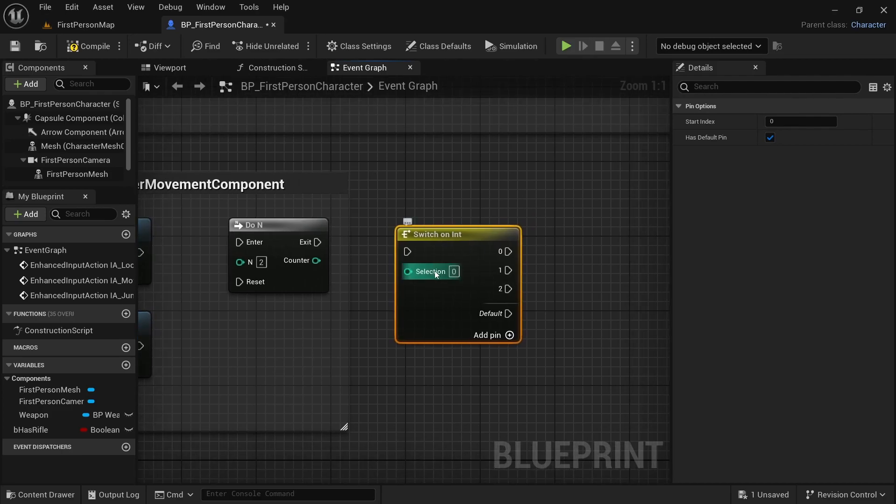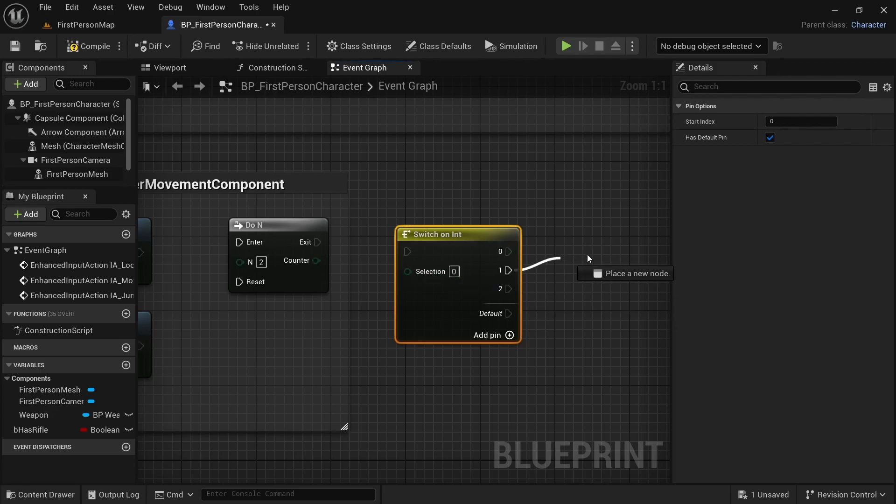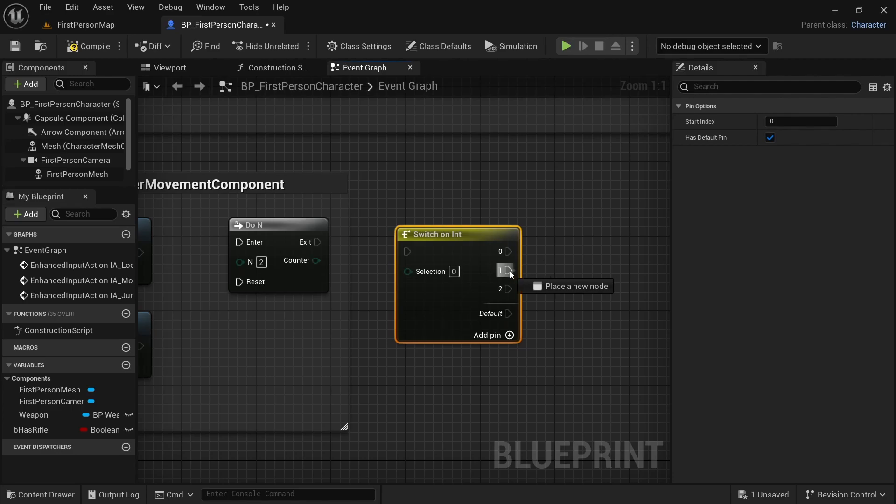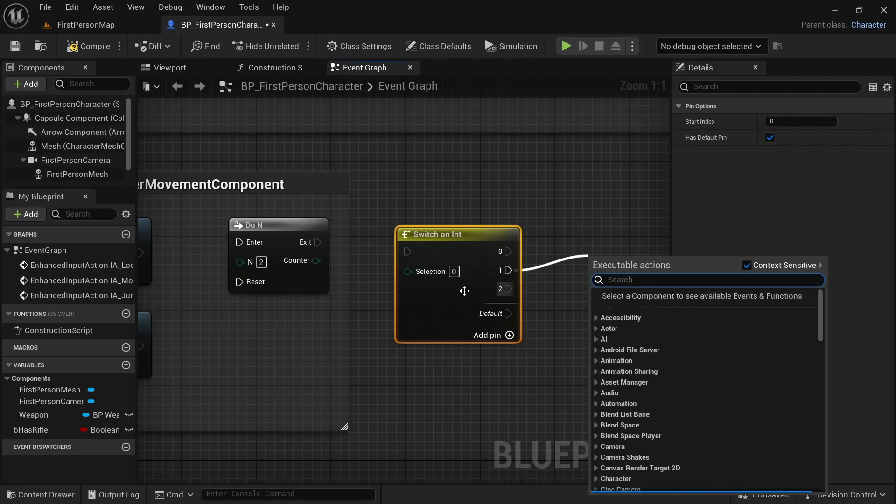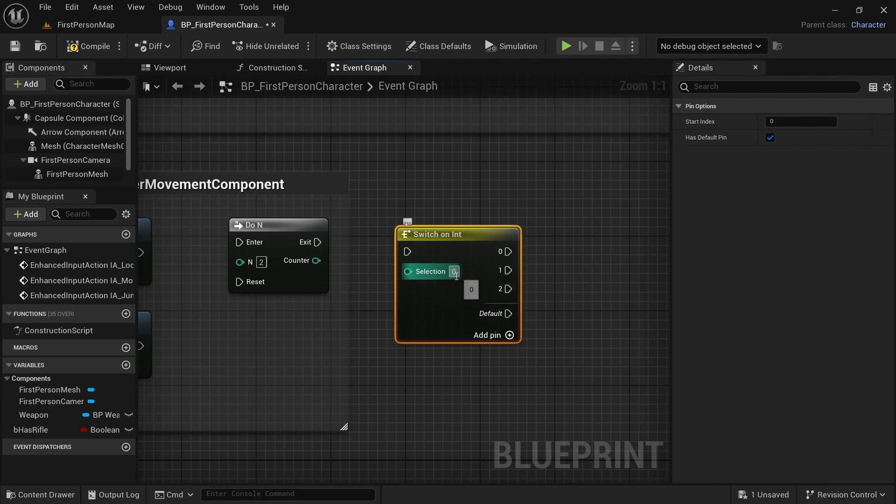Now, based on this number, it will let us do these different things. So if it is 1, it will let us do this one, whatever is connected to this pin. If it is 2, it will let us do whatever is connected to this pin.